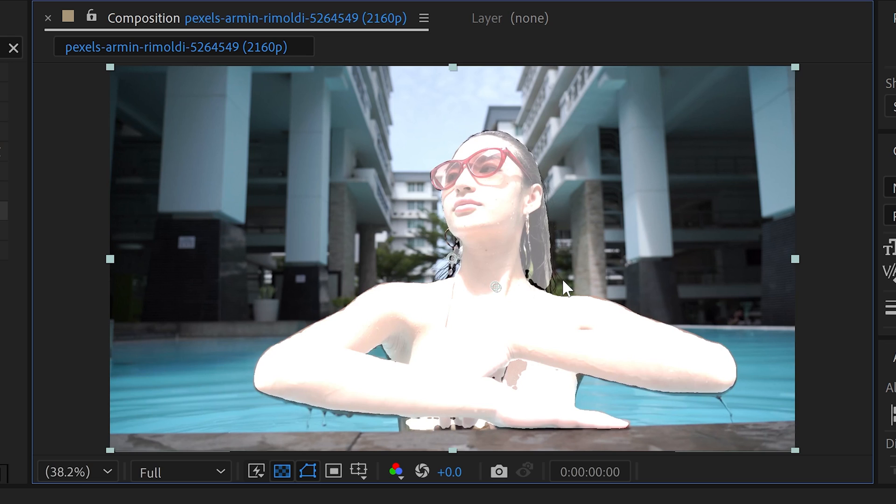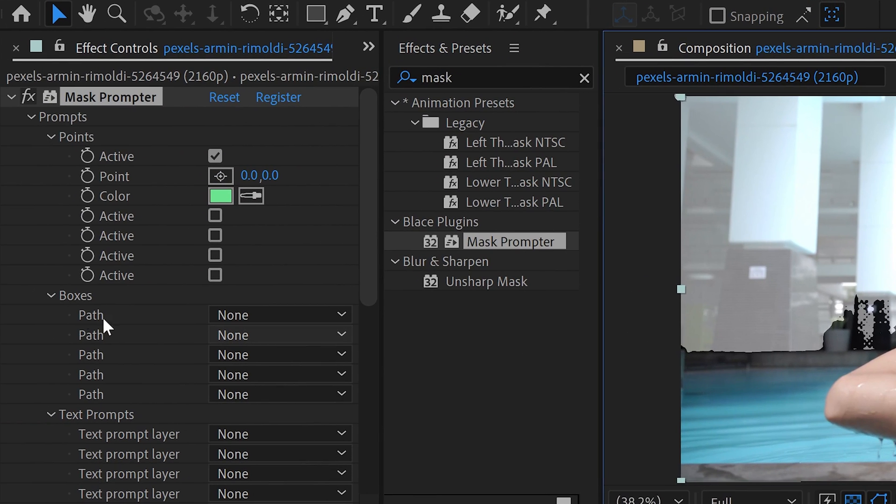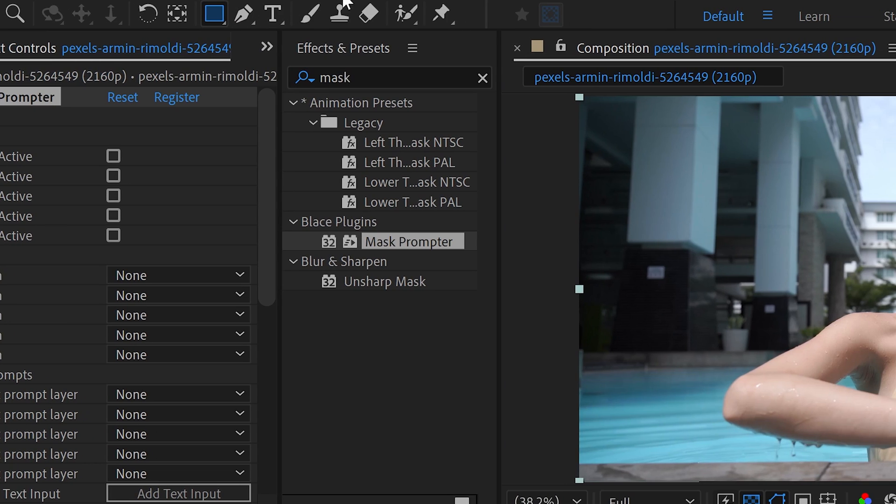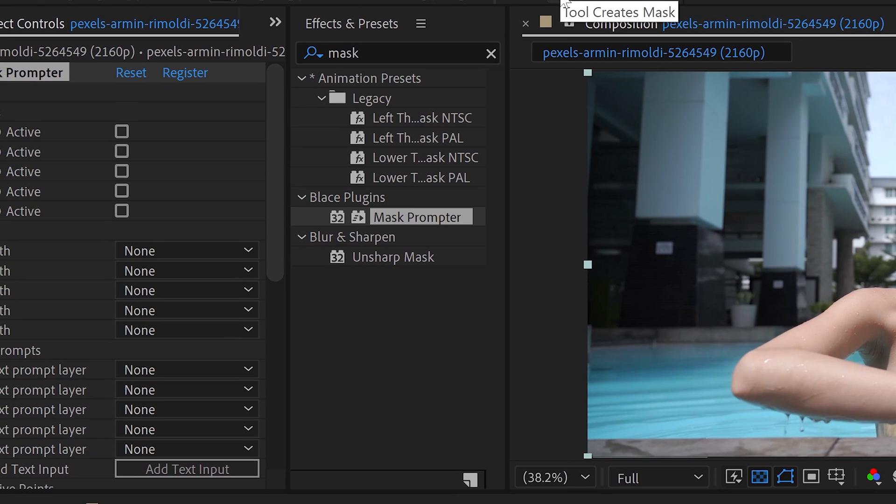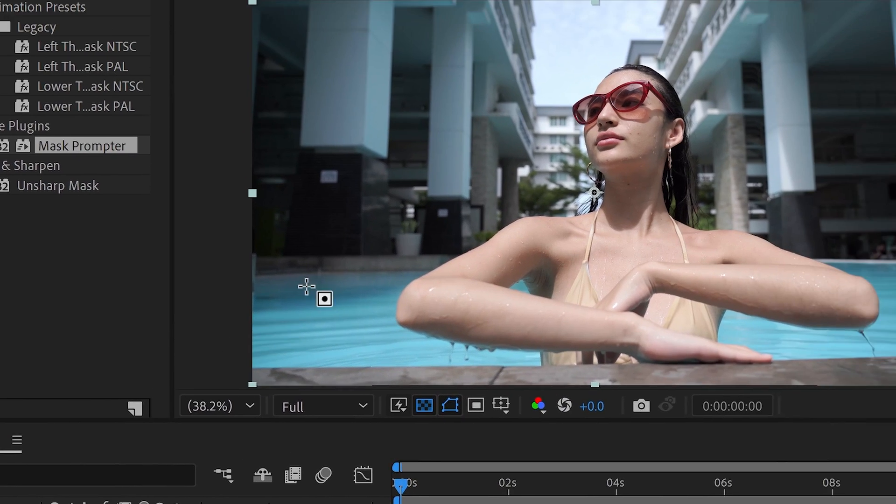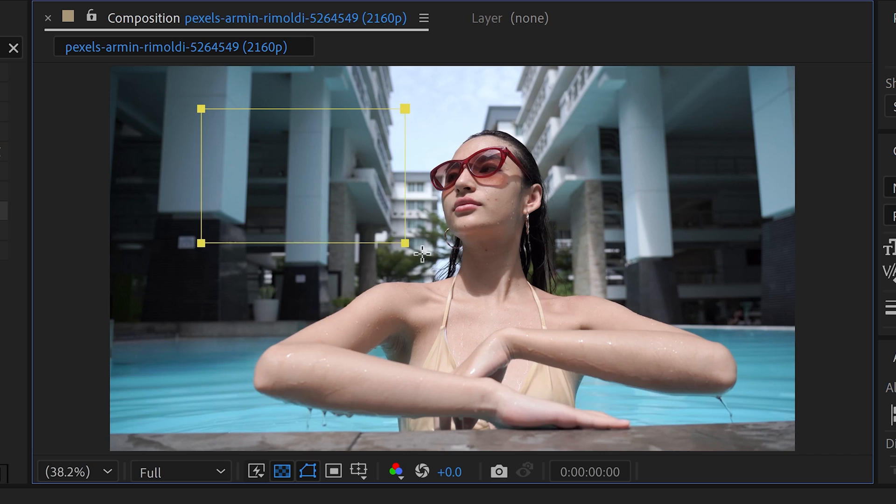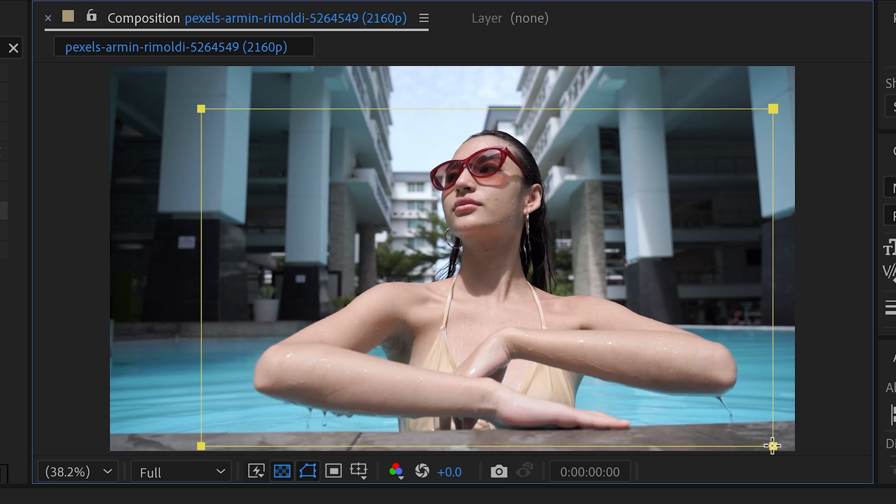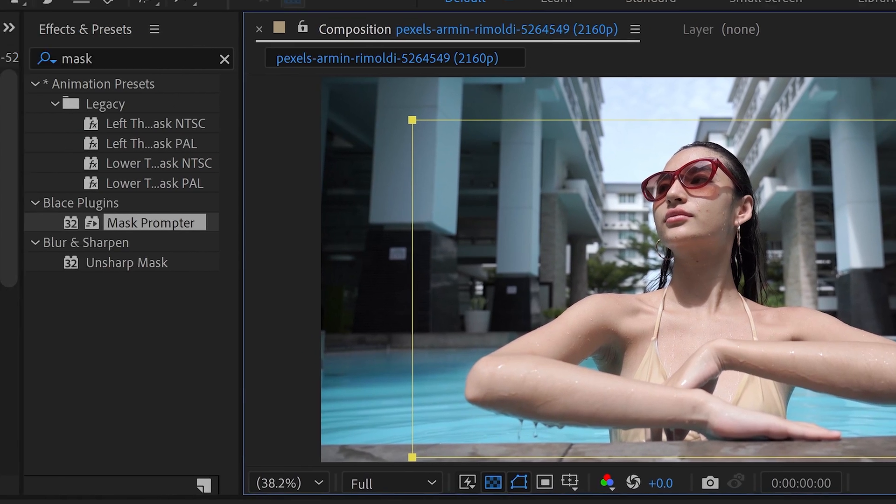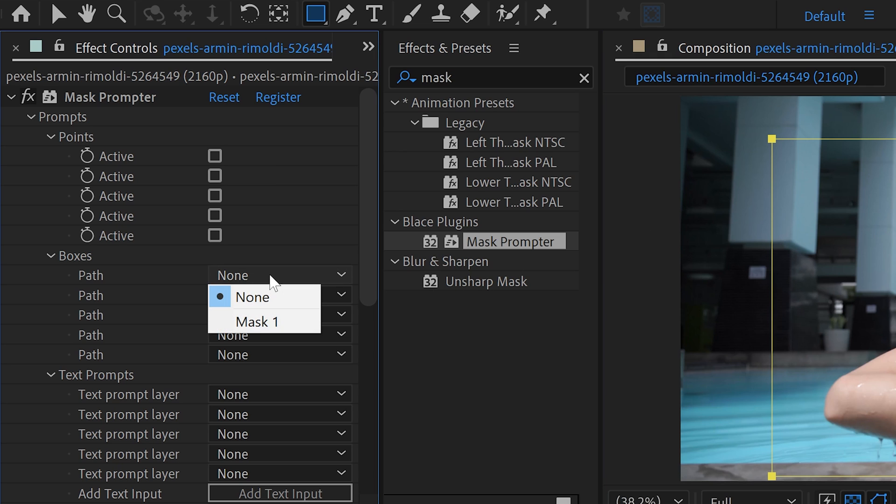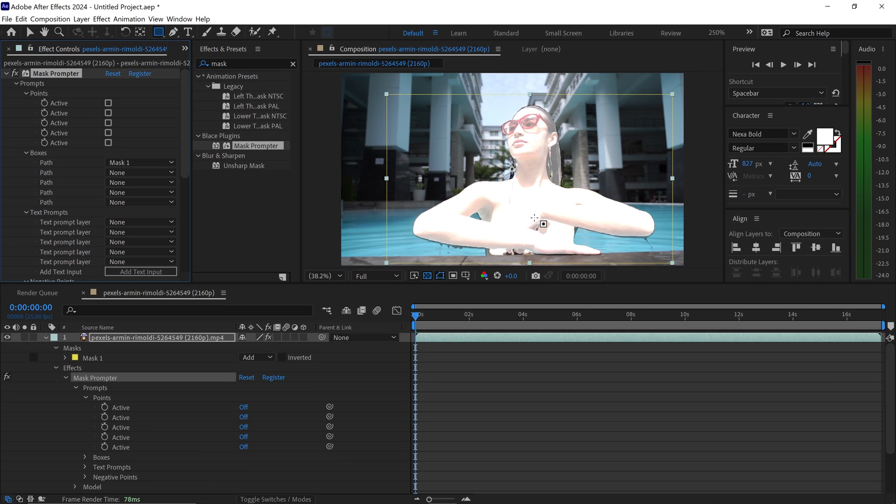Personally my favorite is the second way which is the box method. For this one you would get yourself the shape tool, make sure it's on the mask mode, and selecting your video you would left click, drag this out and get yourself a box selection around your subject. You then want to left click on here for the path and set it to mask one, and what this will do is it will connect it up and mask out your subject.